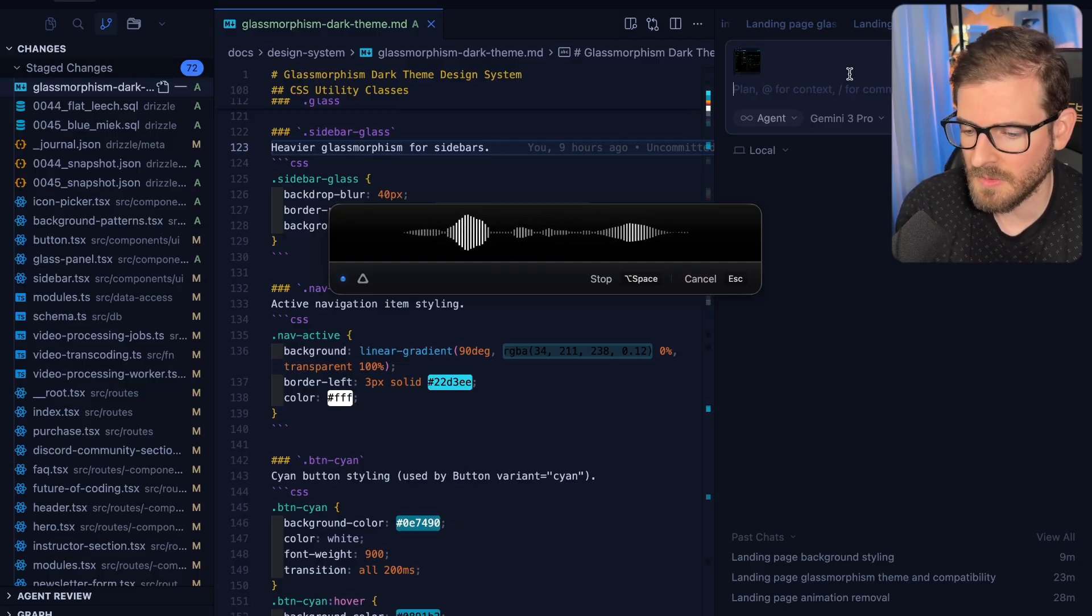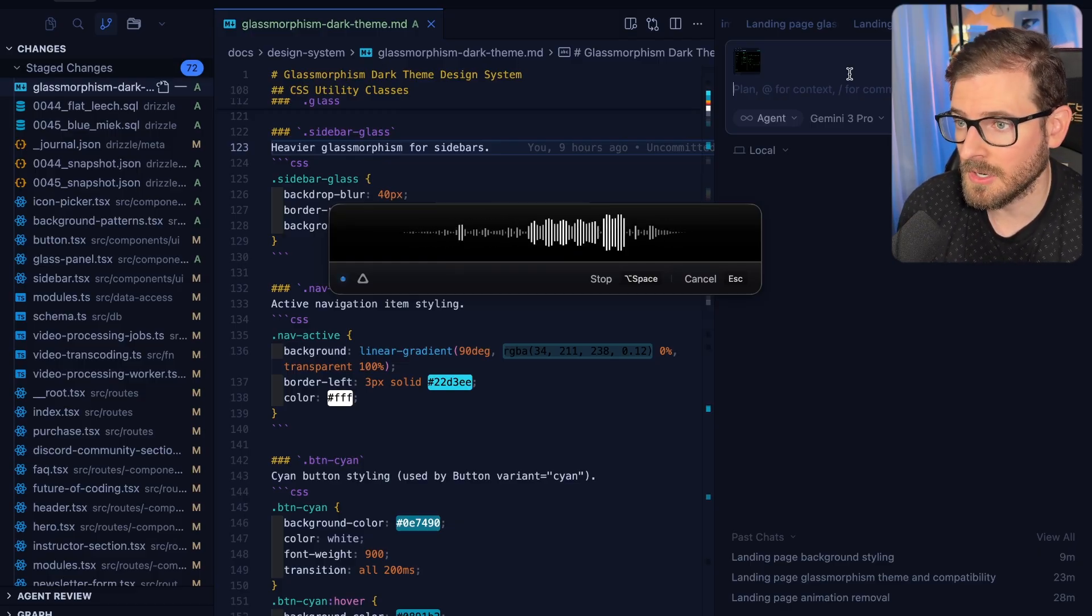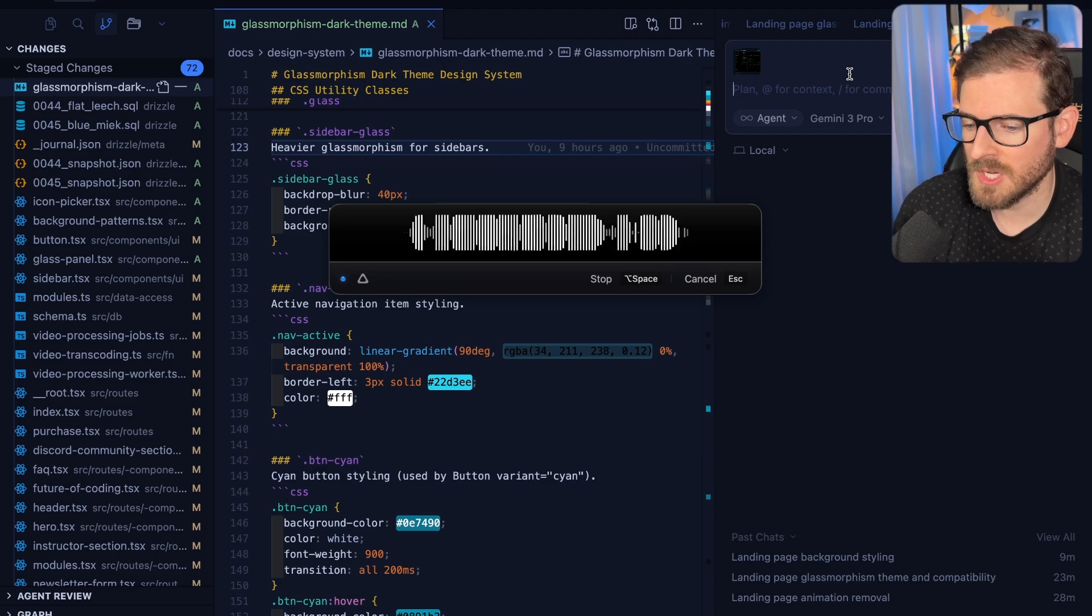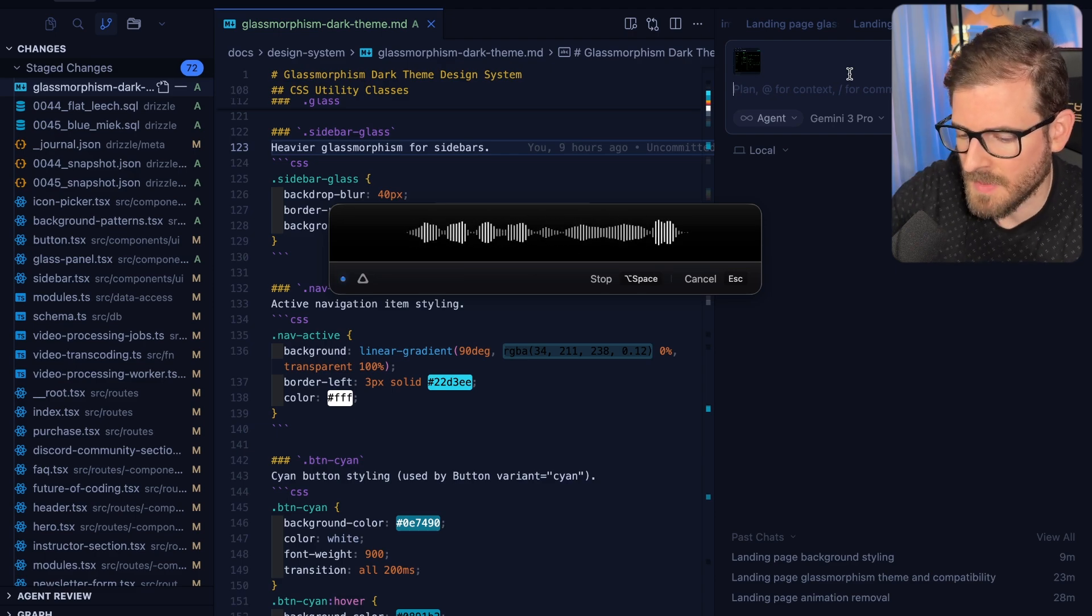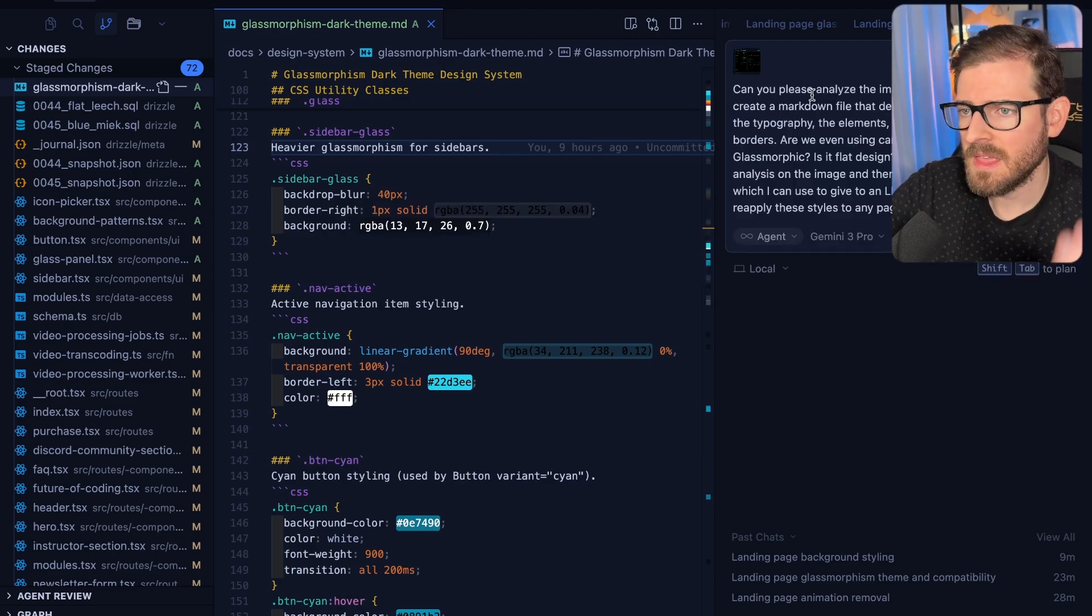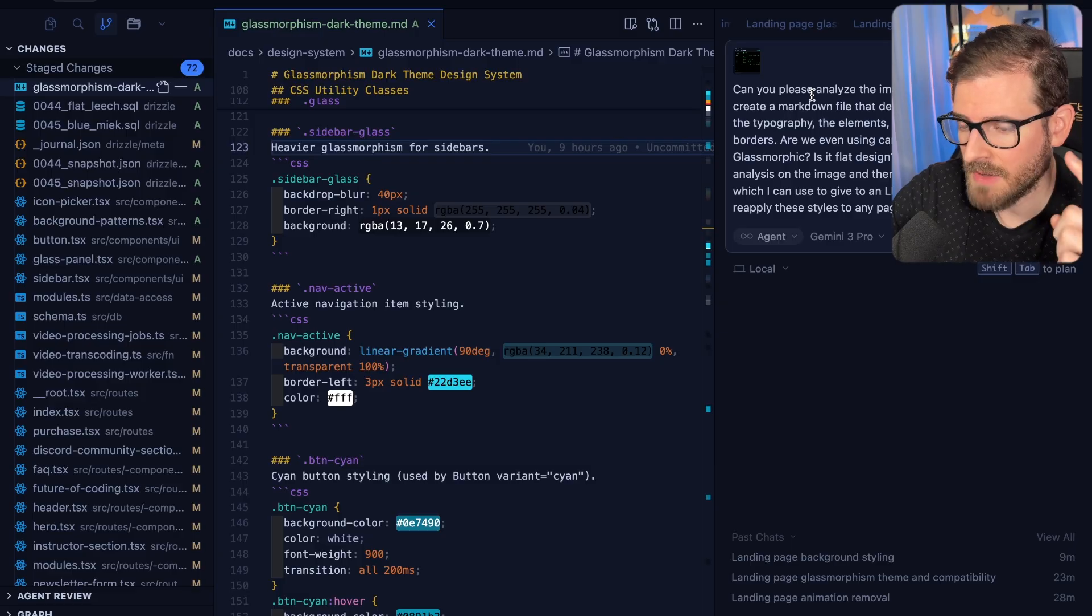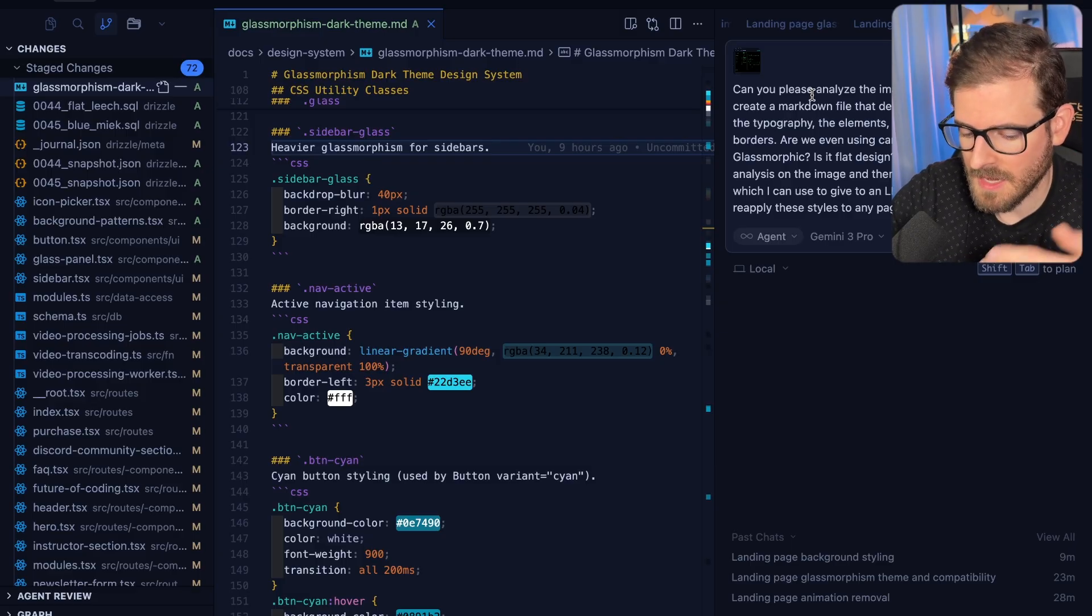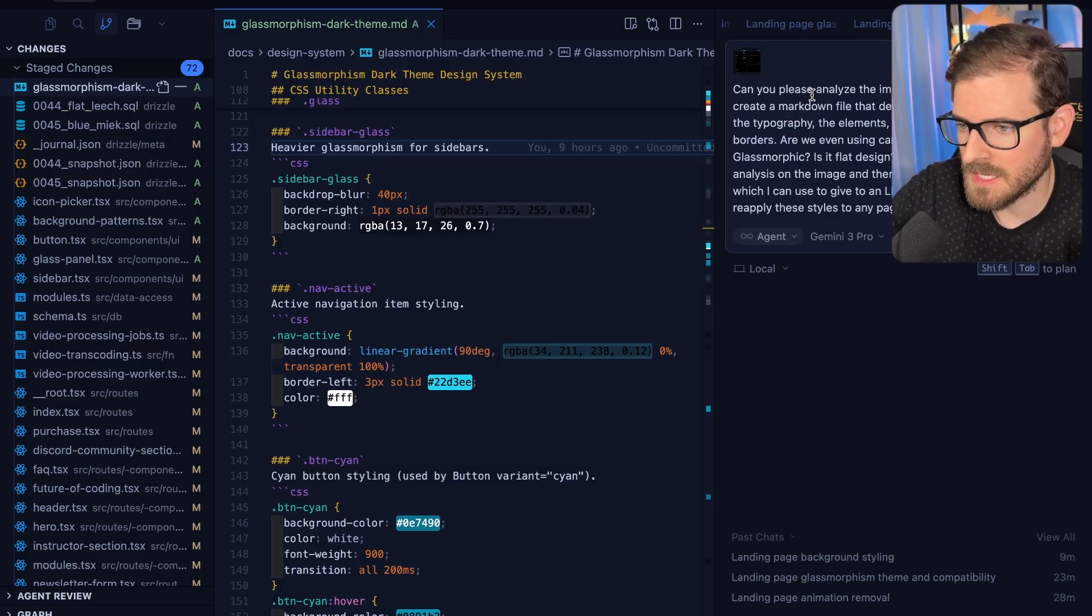Then provide me a markdown file which I can use to give to an LLM or another designer to try to reapply these styles to any page in my application. Something like that I would probably start with. That's like my iteration one. The iterative process of using an LLM is the key.